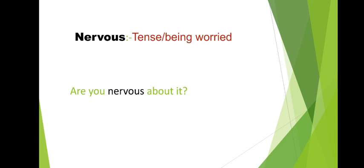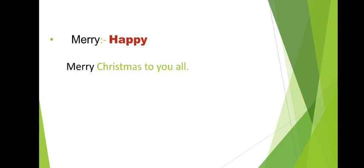Let's find out the sentence. Are you nervous about it? Next, merry. Merry and happy. Happy, you know what is happening. So merry and happy, both are the same words. Let's see the sentence. Merry Christmas to all. When you say happy word, you can use merry, happy Christmas to all.